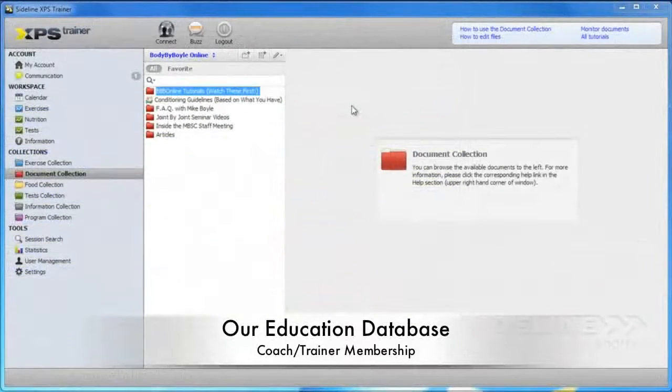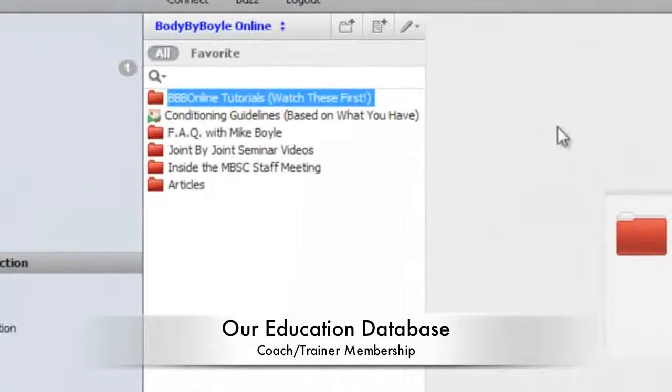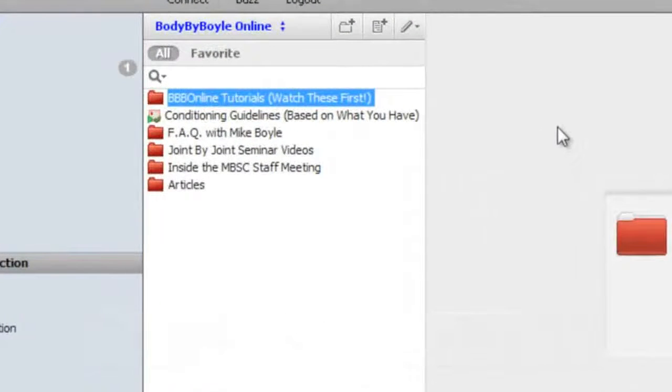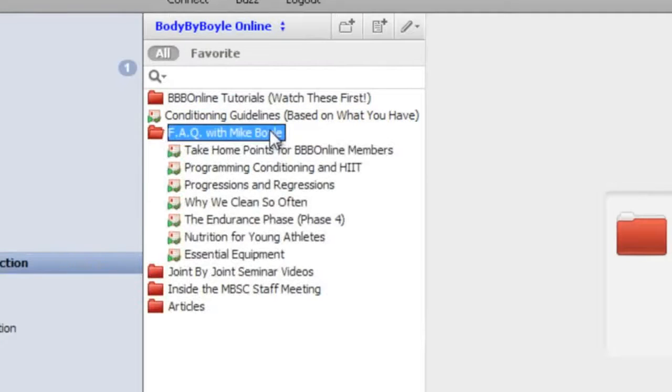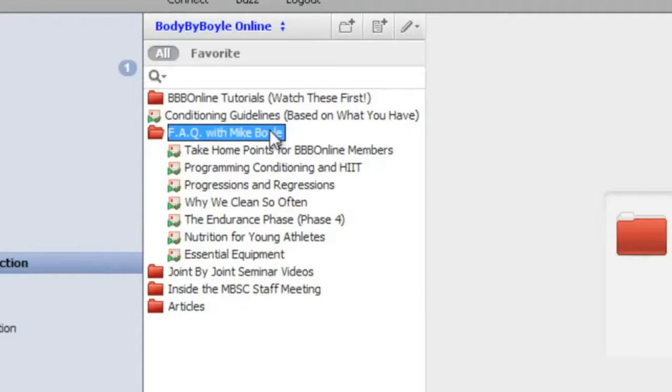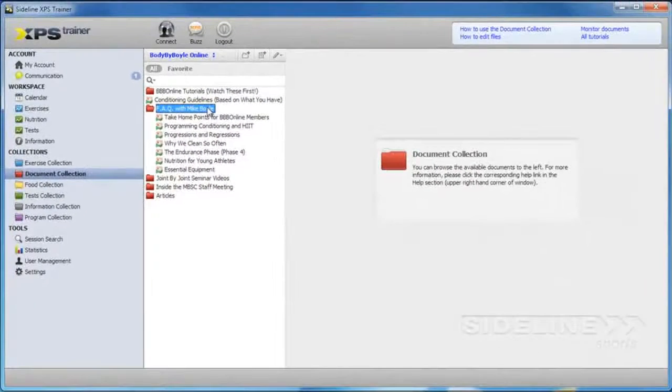Now I'm going to give you a quick preview of the educational content we're going to have for Body by Boyle online members. We're going to be launching with a bunch of stuff right off the bat. My favorite is the Frequently Asked Questions with Mike Boyle. This is where I get to sit Mike down and have him go in-depth on a wide range of subjects.